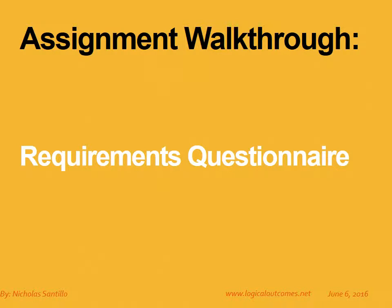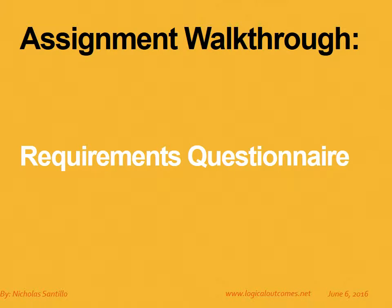Hello and welcome to this assignment walkthrough video for the DHIS2 curriculum developed by Logical Outcomes. My name is Nicholas Santillo and in this video I'm joined by Sarah Godin and together we go through the requirements questionnaire that Sarah actually helped develop along with Hisp Uganda and she's going to walk me through how to answer these questions and how to think about them when filling it out.